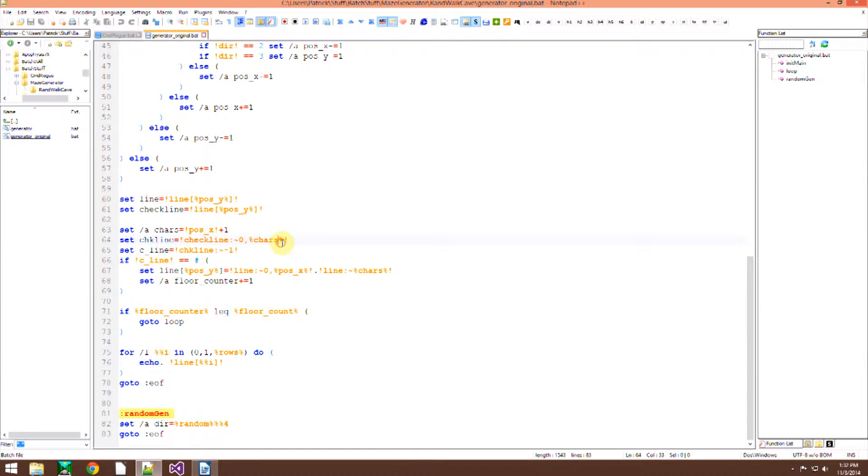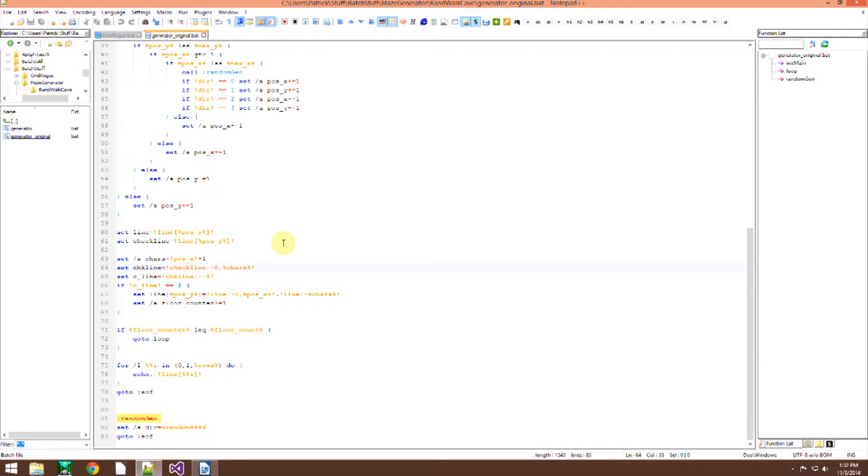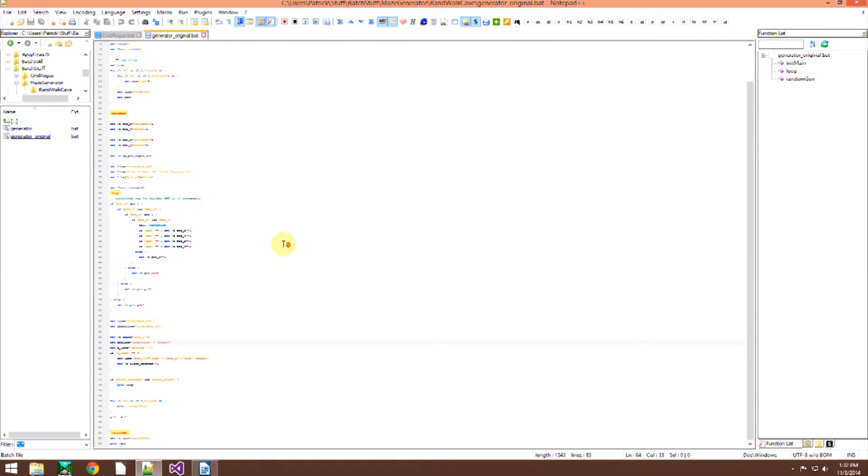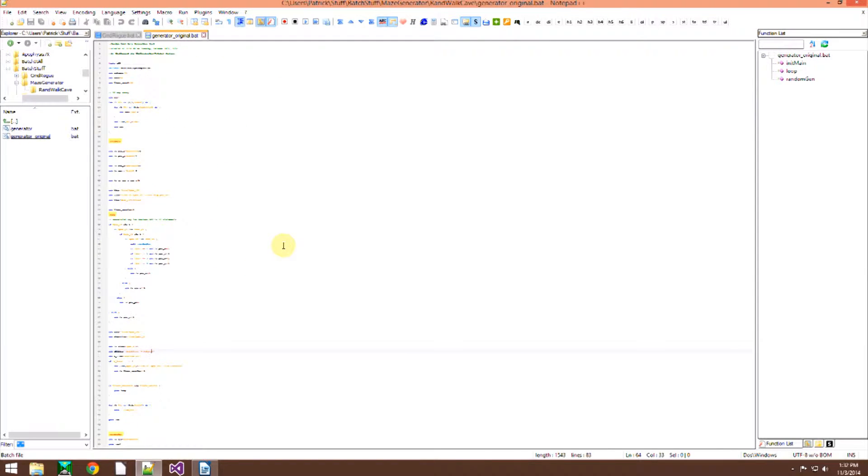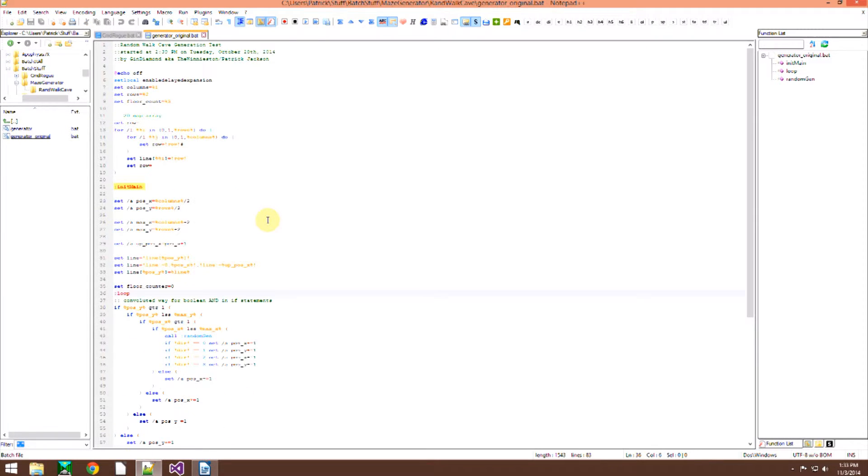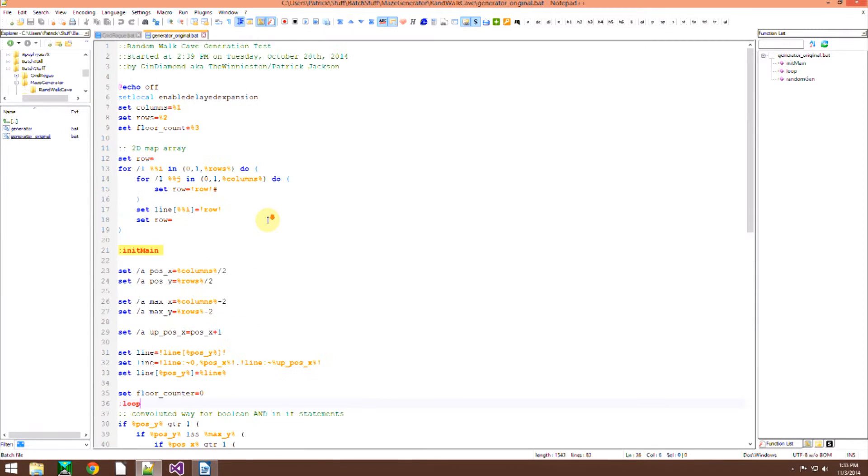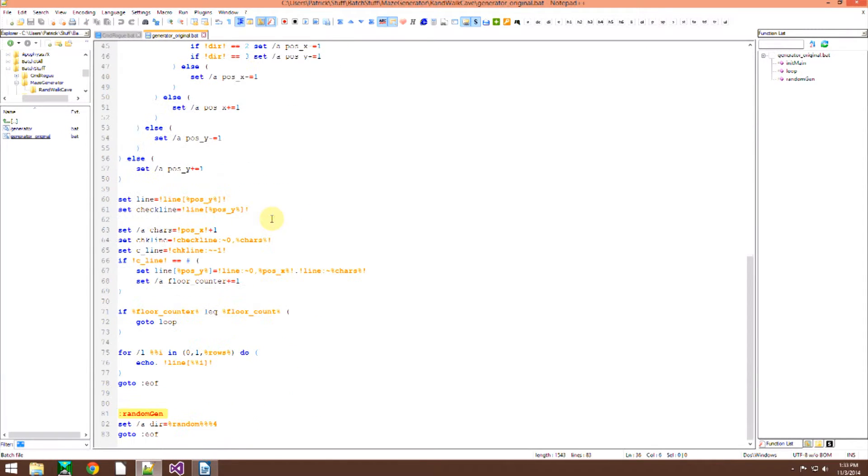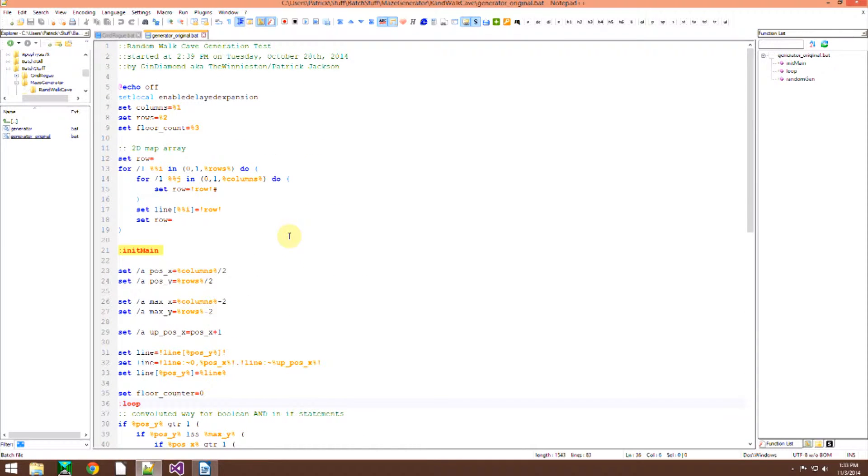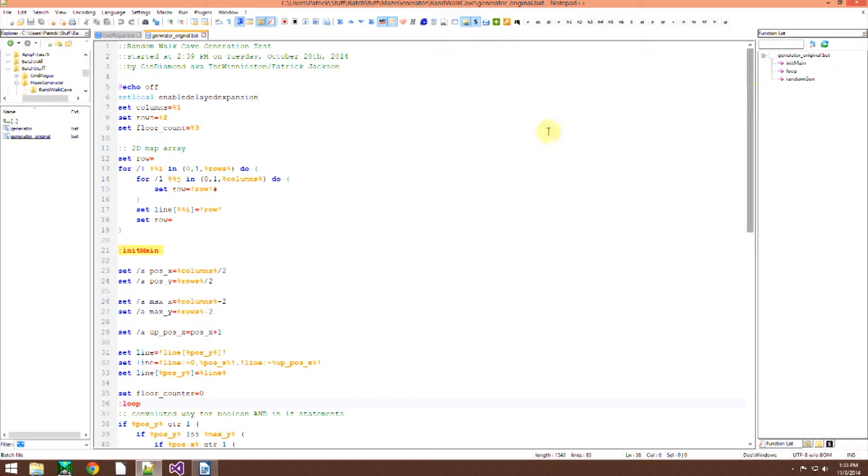Here is the algorithm. Just this much and it will print out a completely fully functional map for you in Batch.